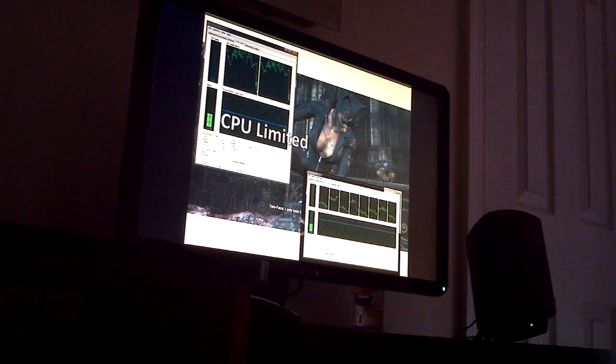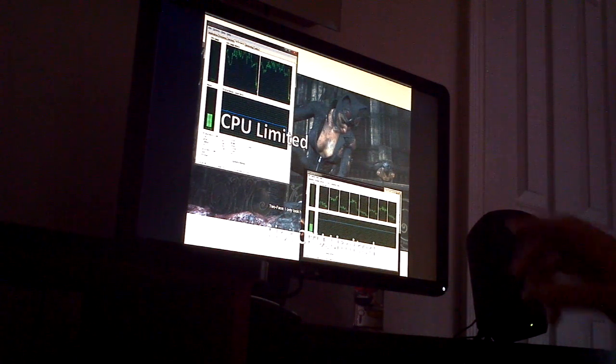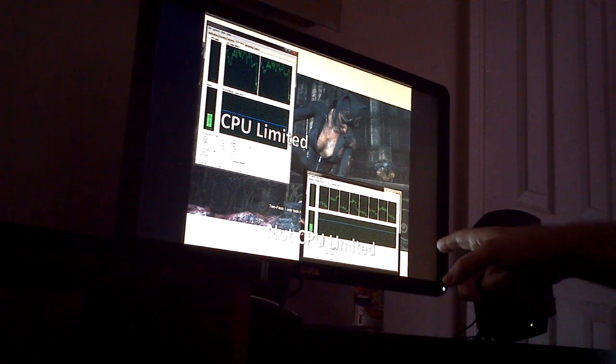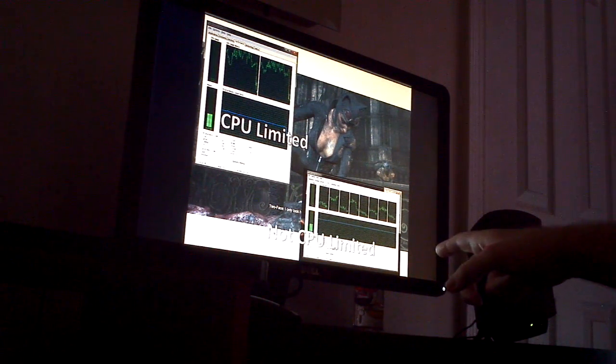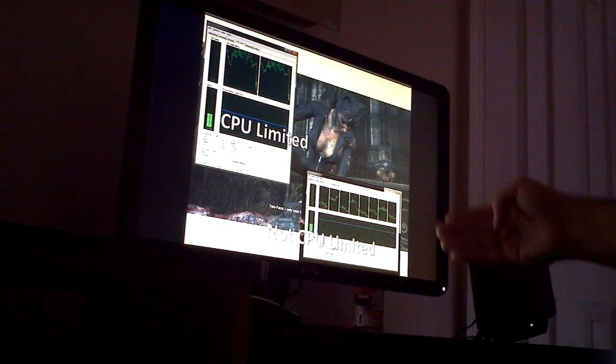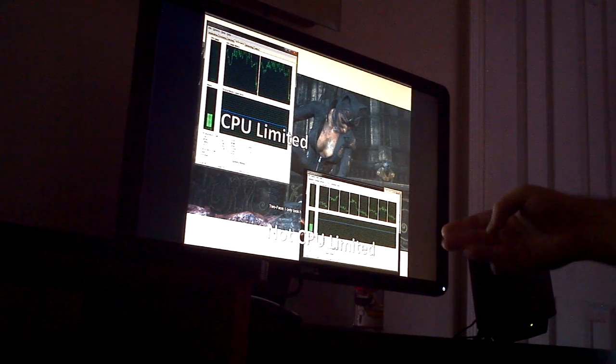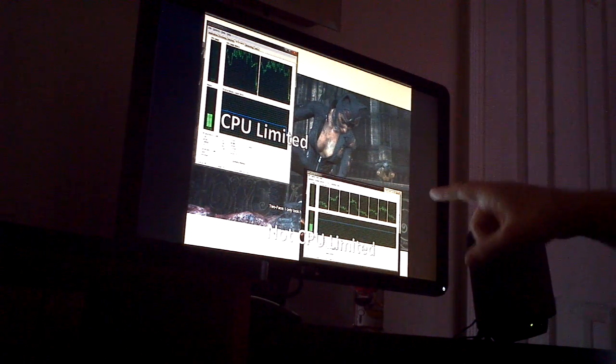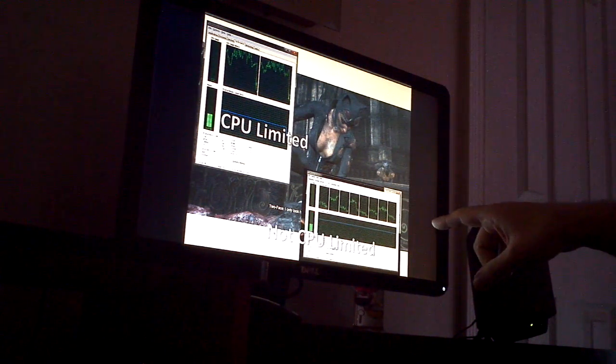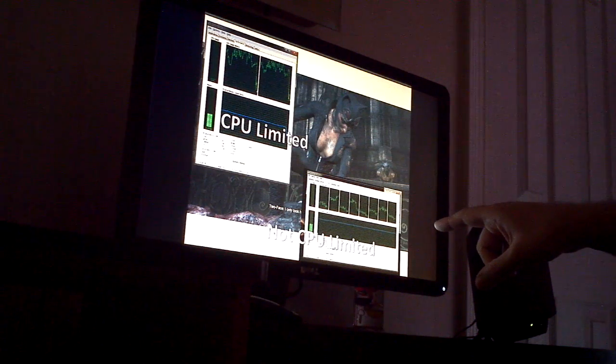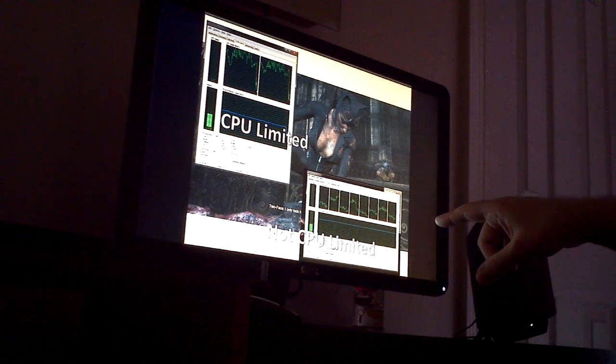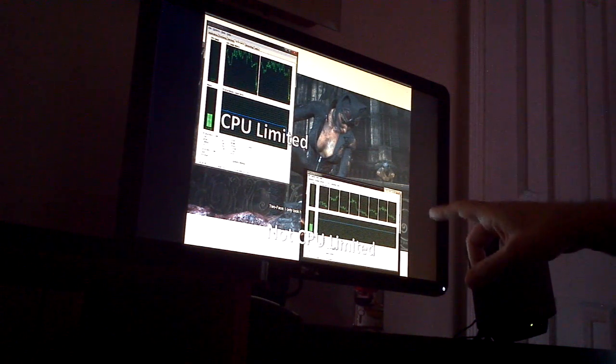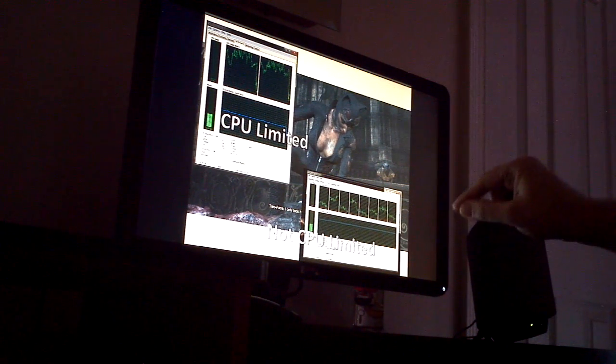The second slide down here is actually a more modern system with the 2600K that's overclocked. And this was running Battlefield 3.